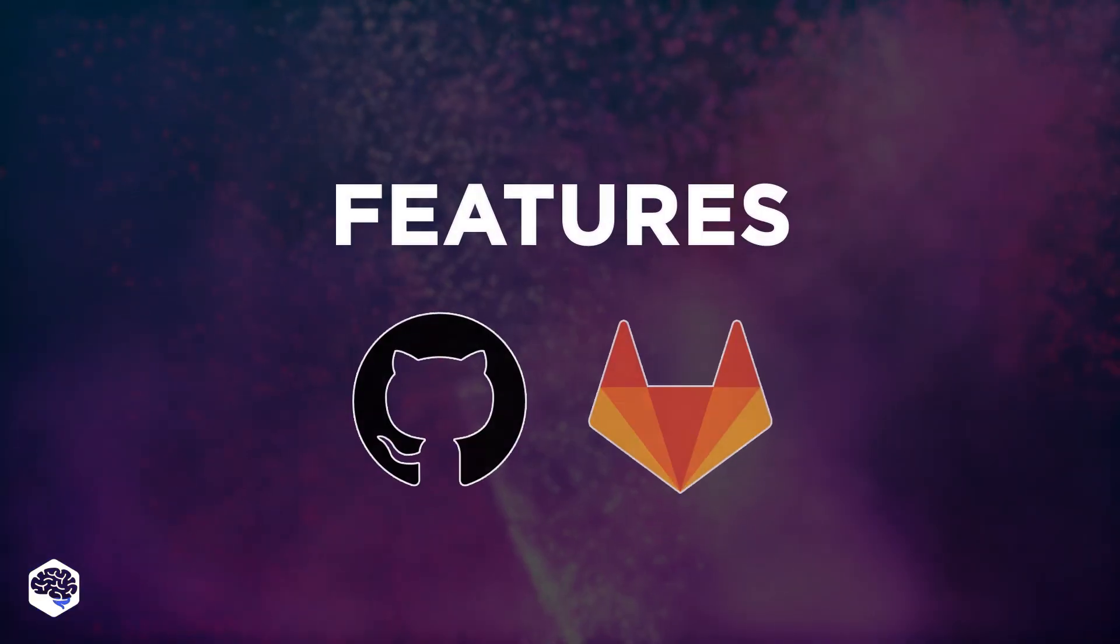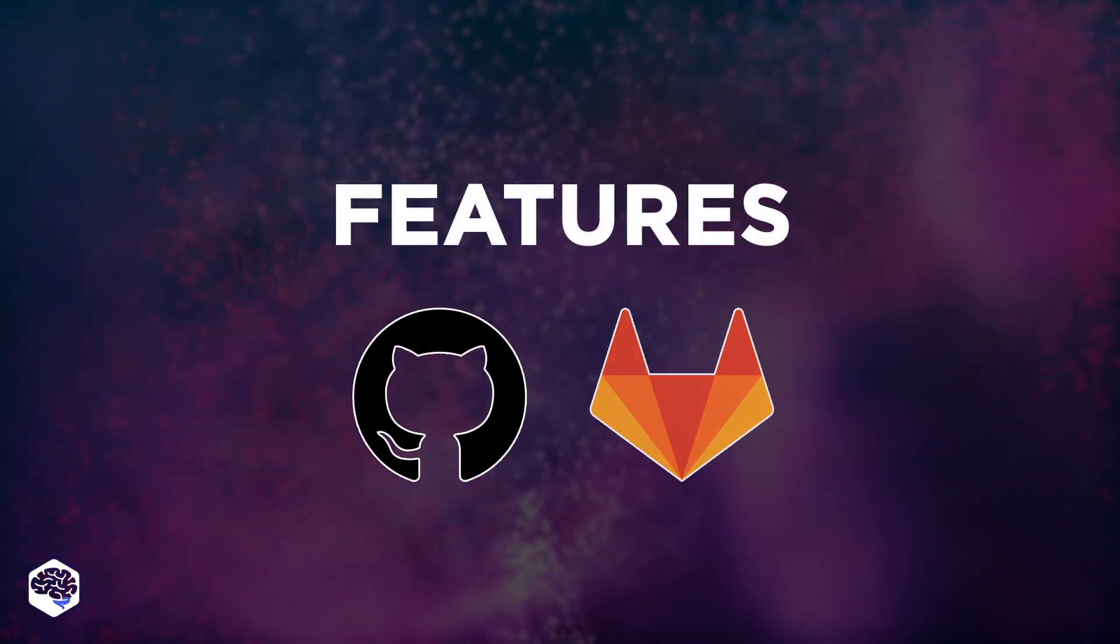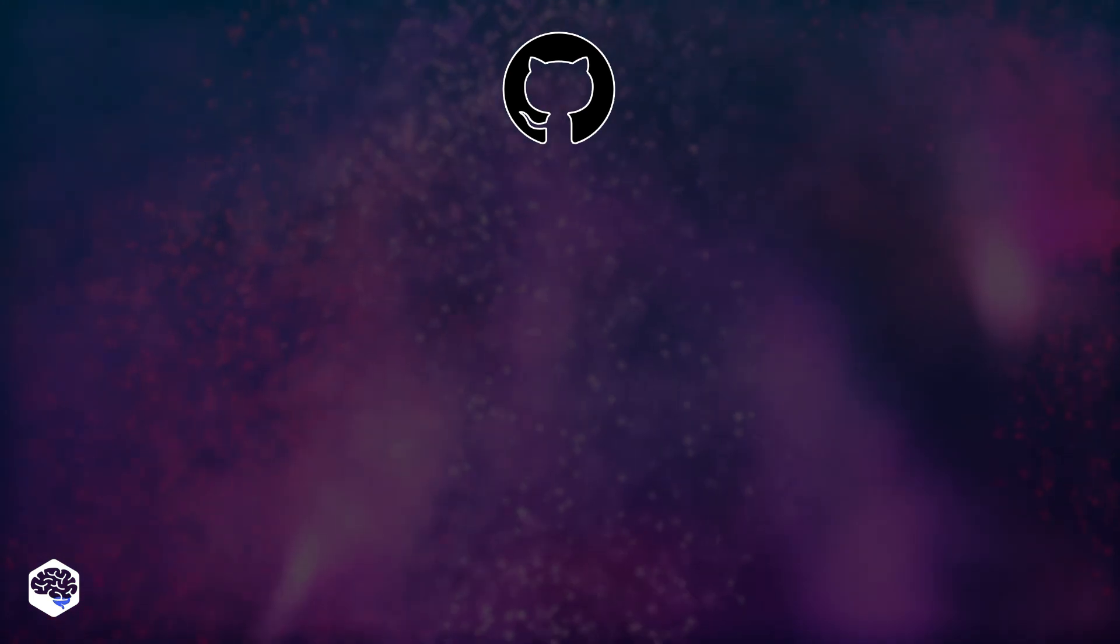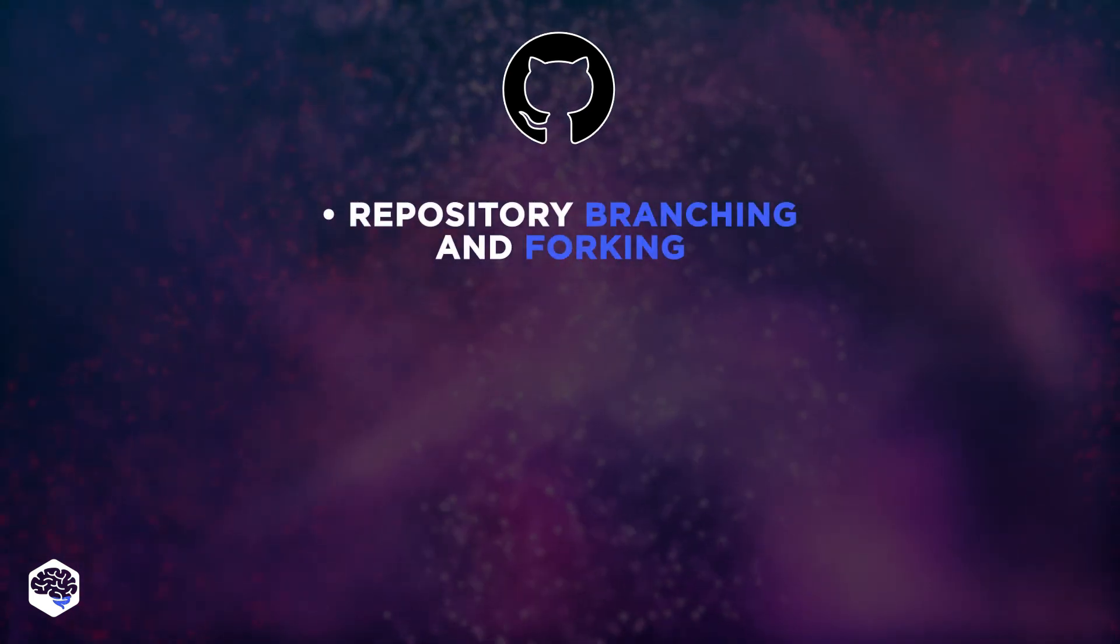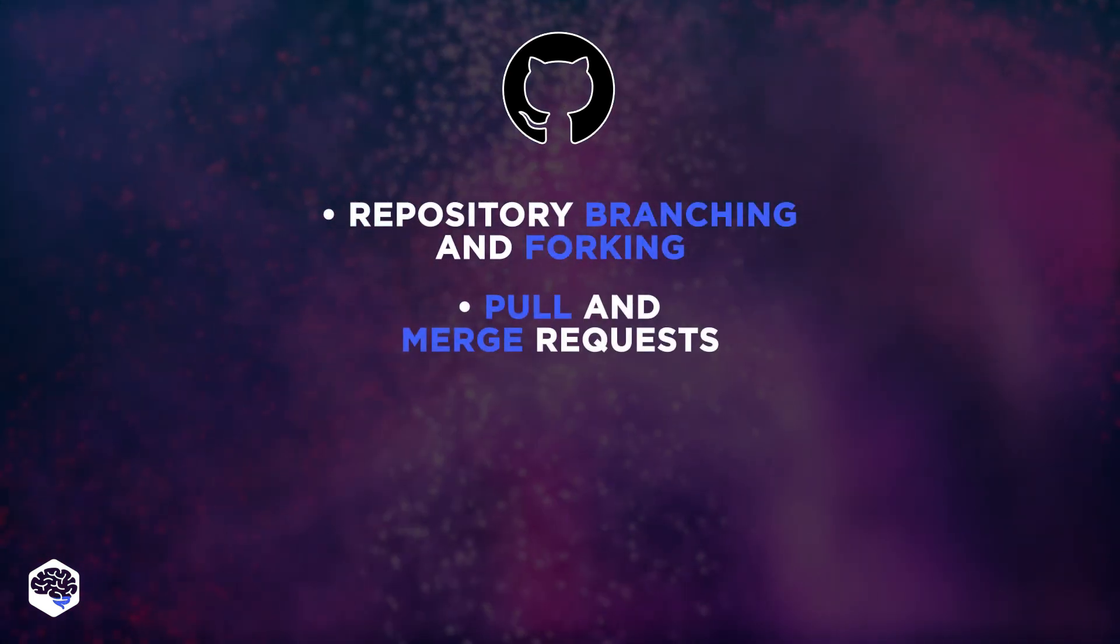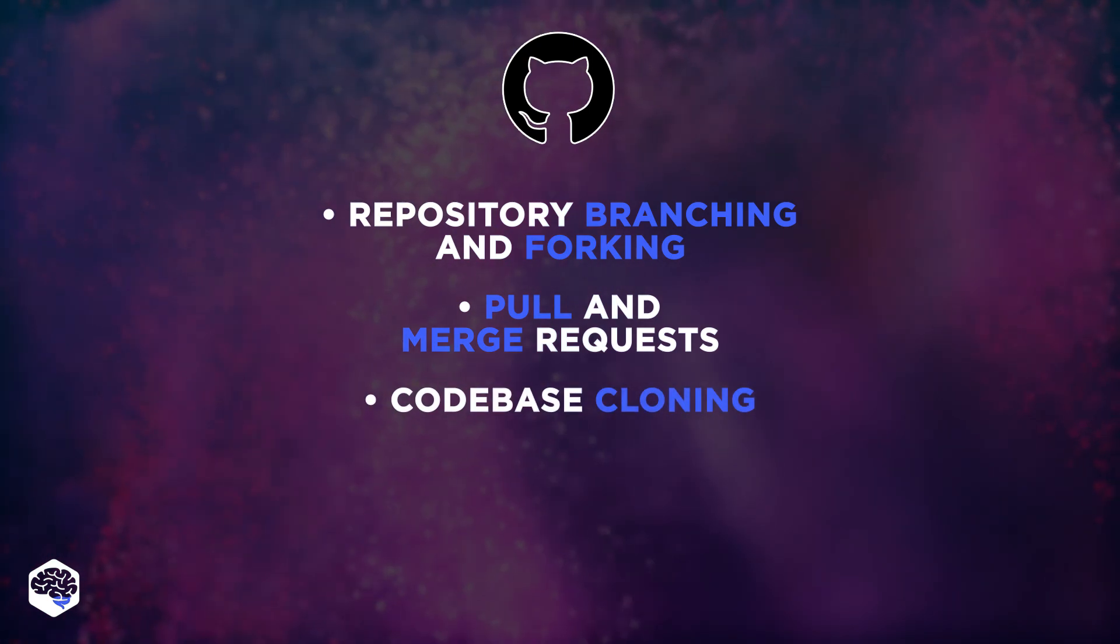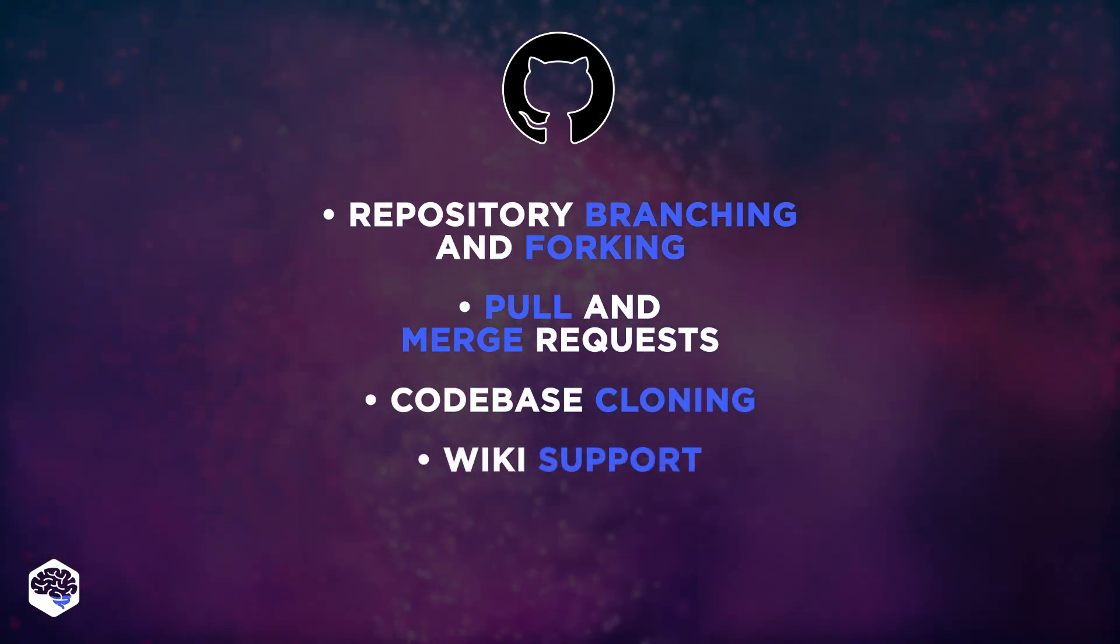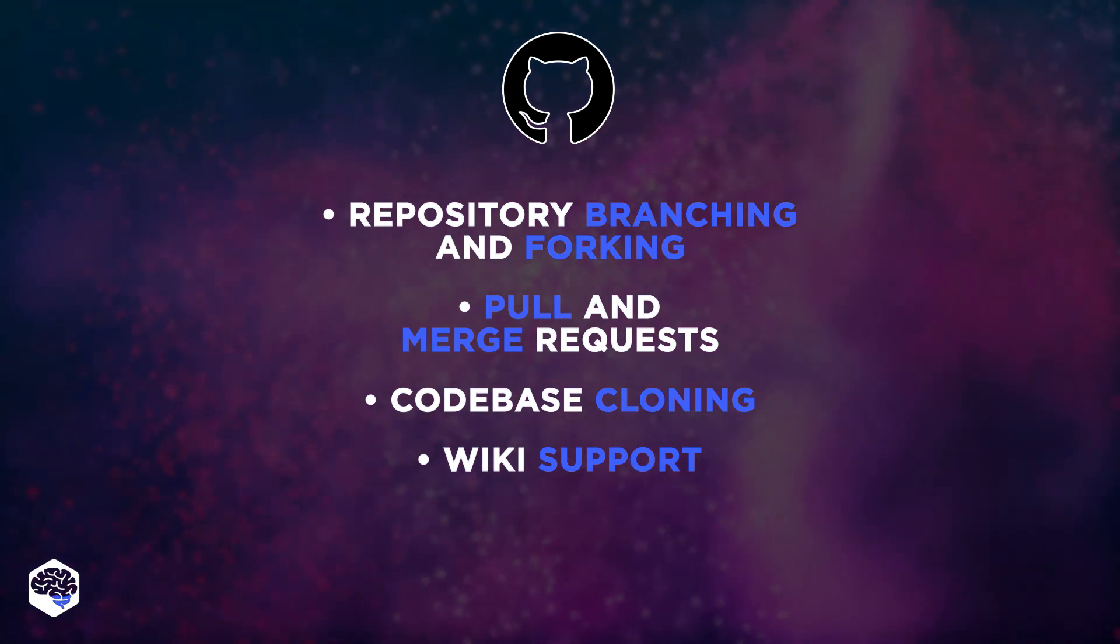Let's take a look at the features of the two platforms. The major functionality of GitHub is repository branching and forking, pull and merge requests and code-based cloning. GitHub also has wiki support, which is a built-in tool for making and sharing version documentation.